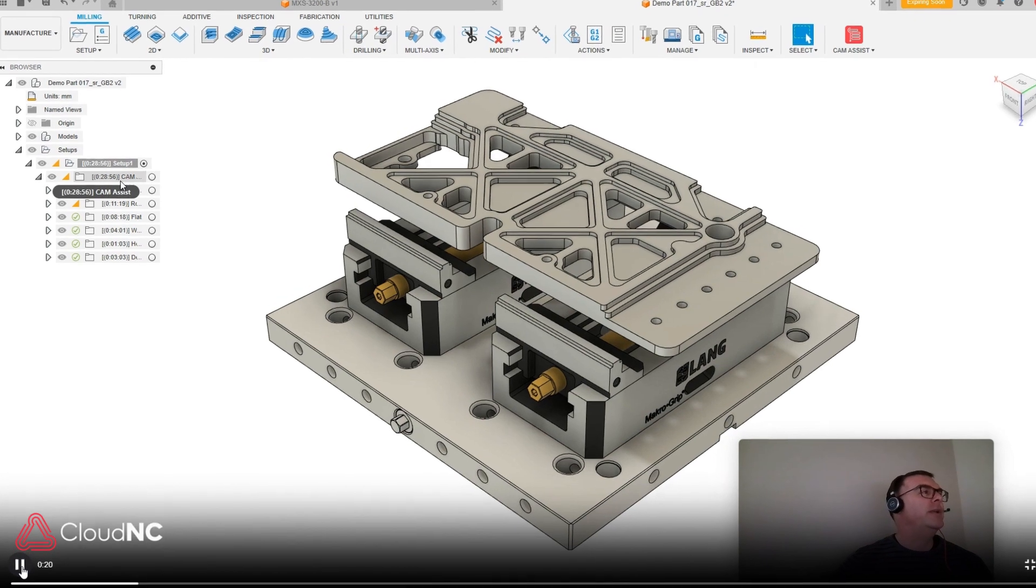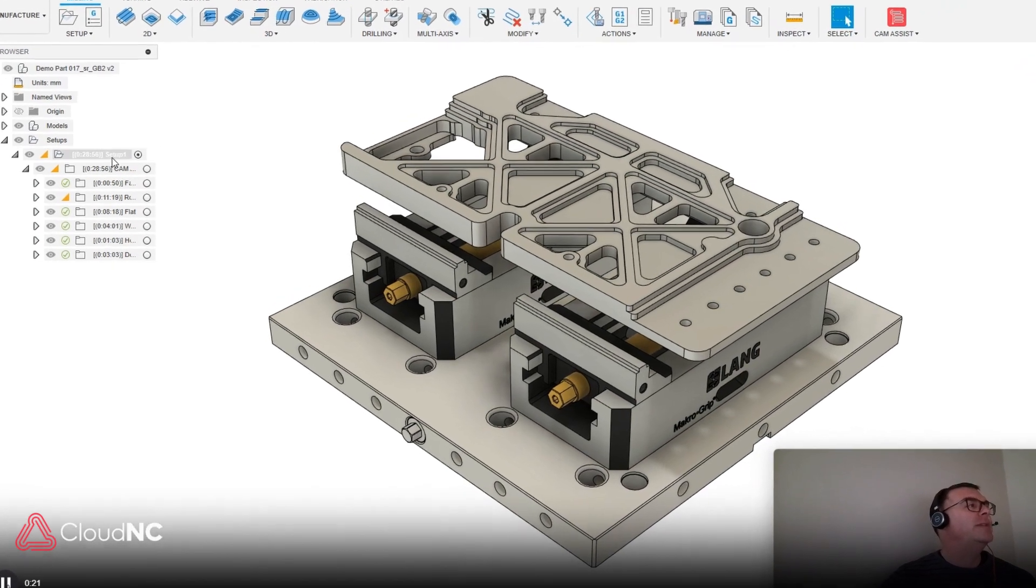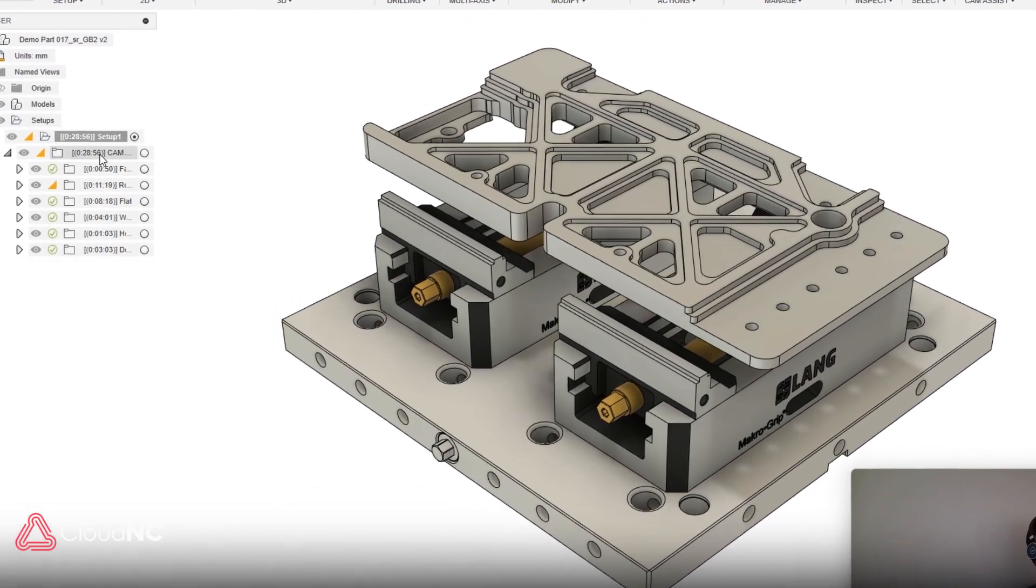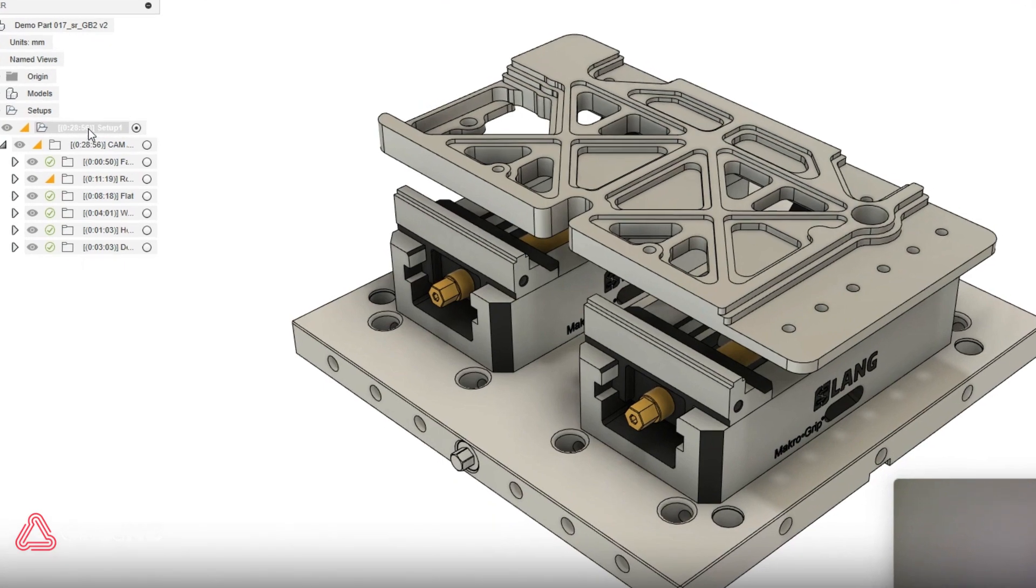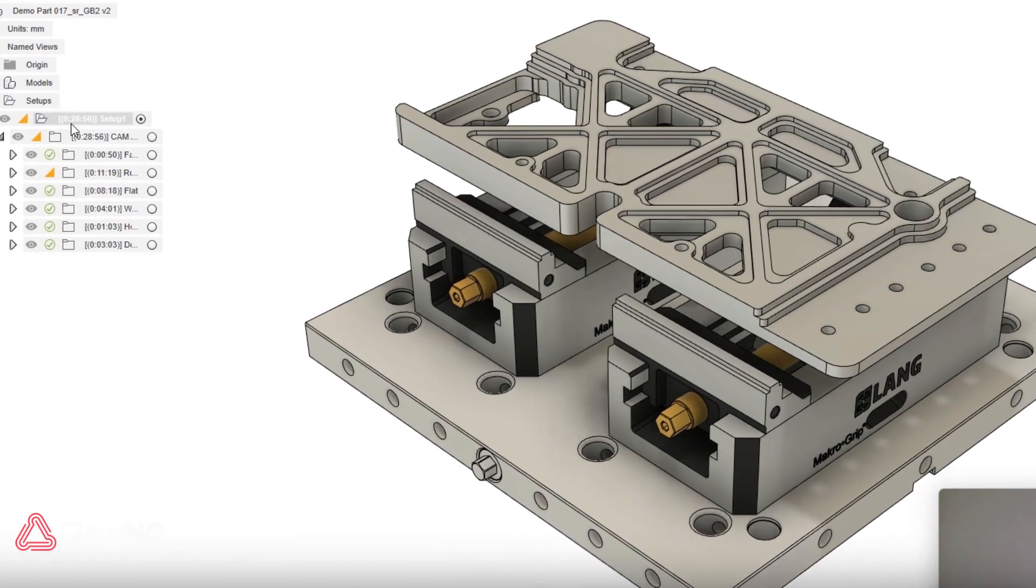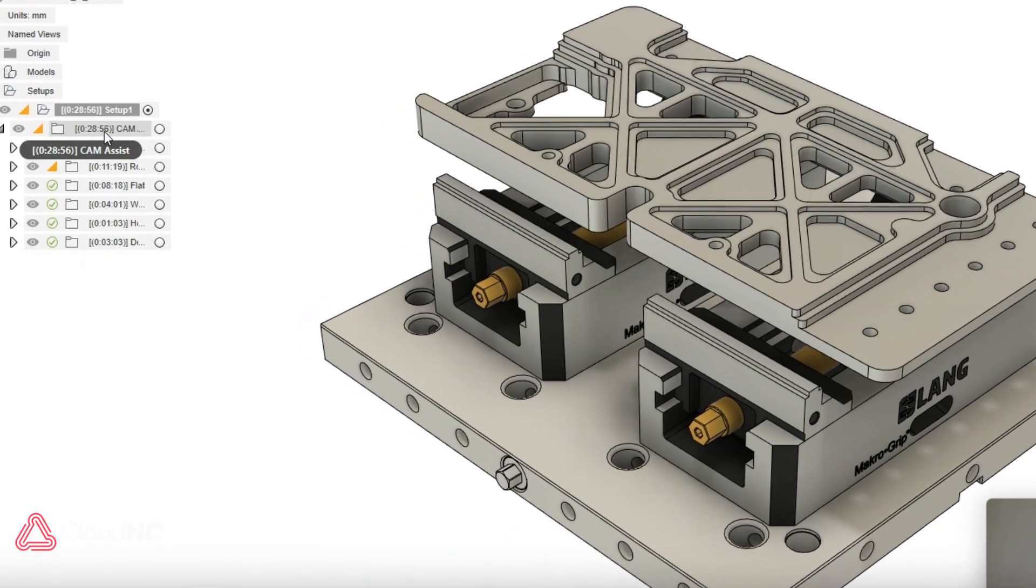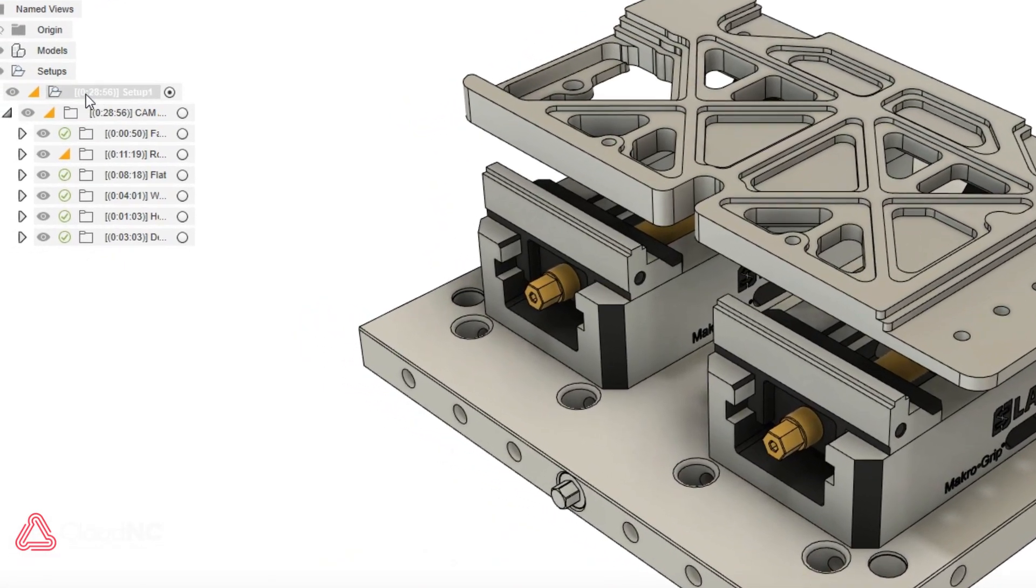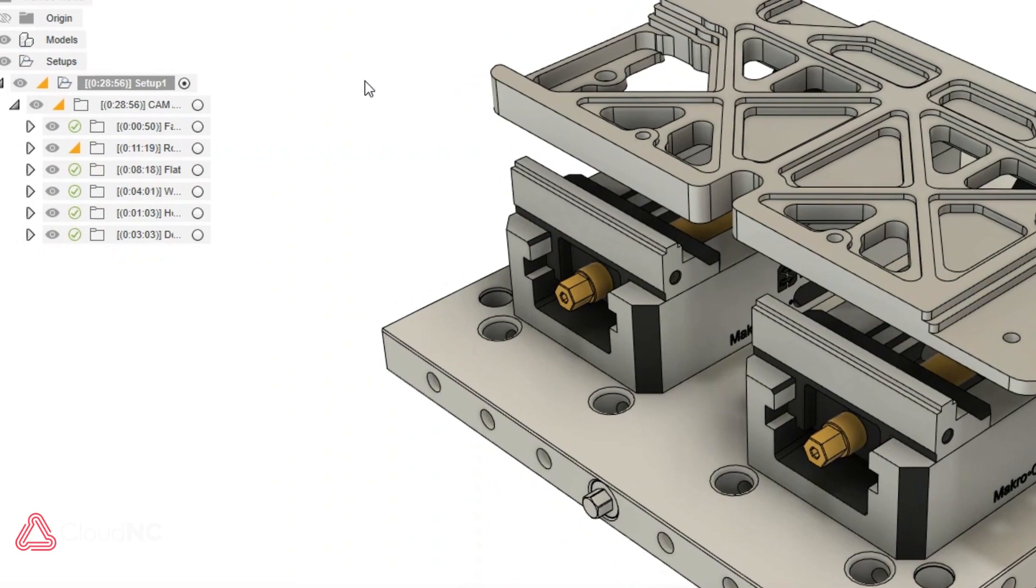This is very helpful when you're running Chem Assist, our automatic toolpath generation system, and that allows you to see machining time for each operation and the operations all together here.